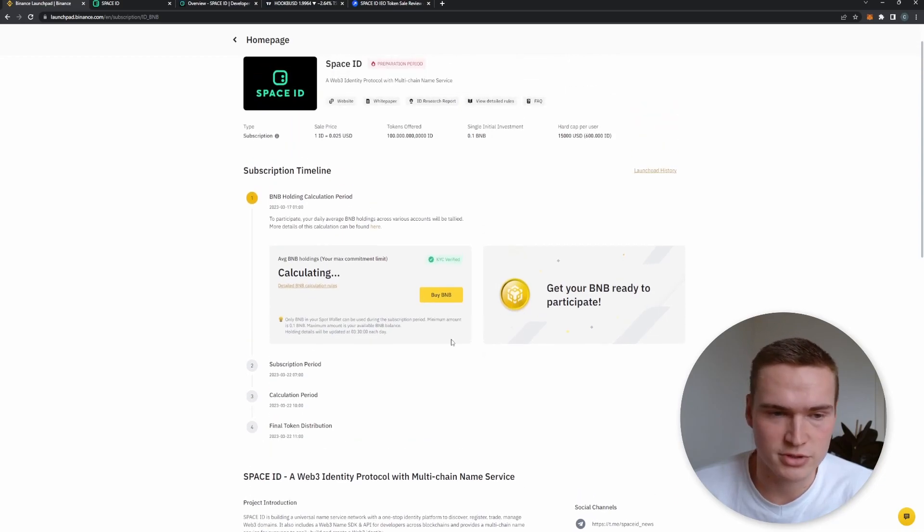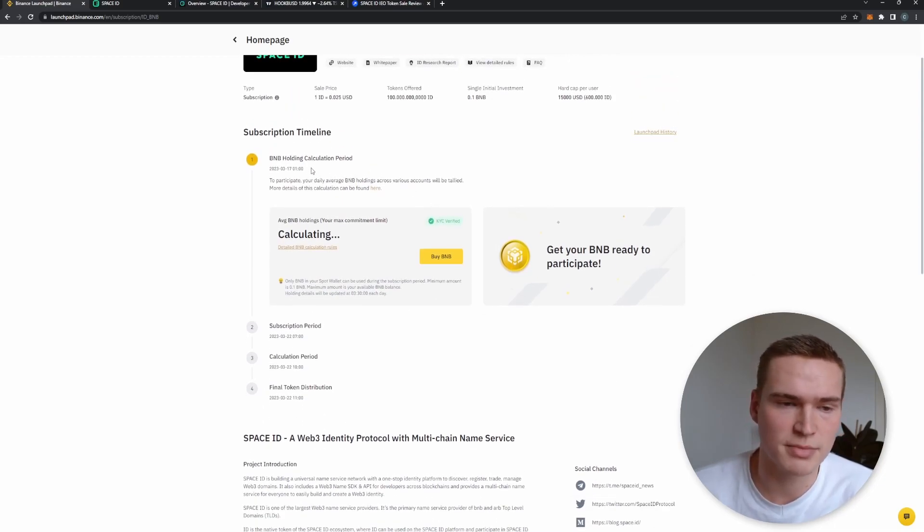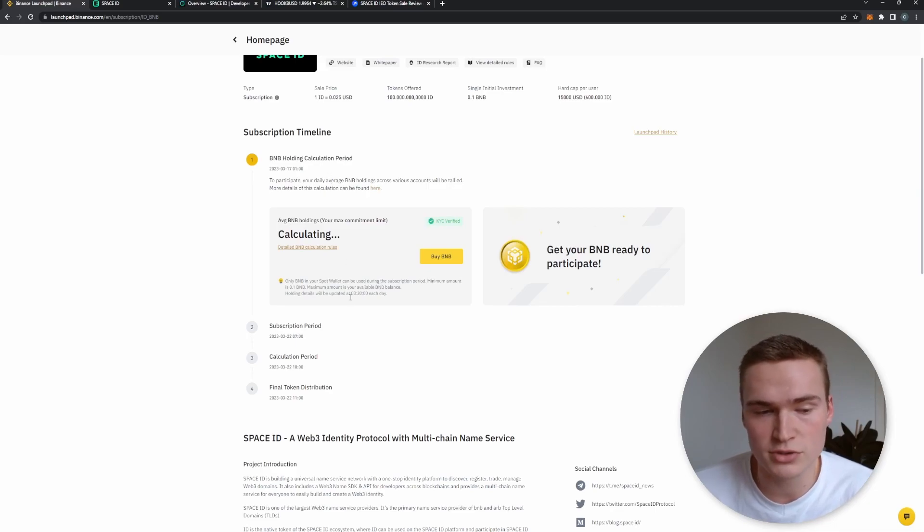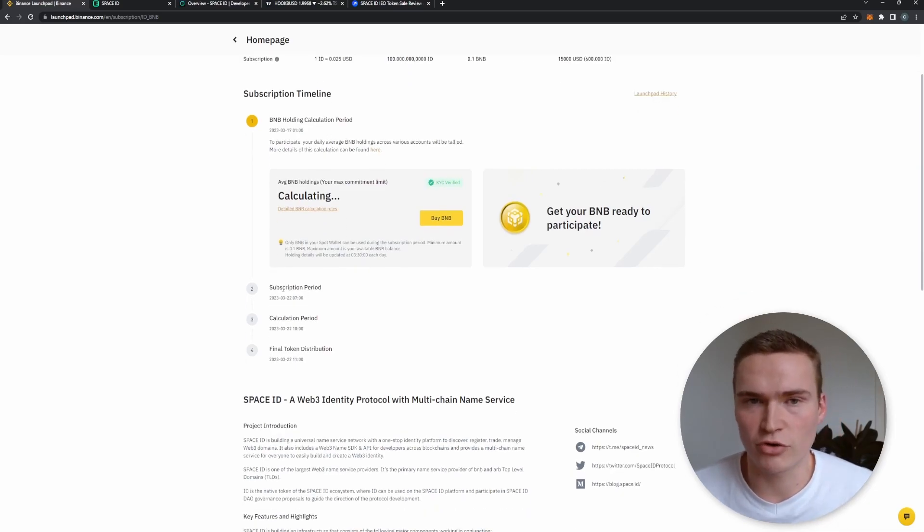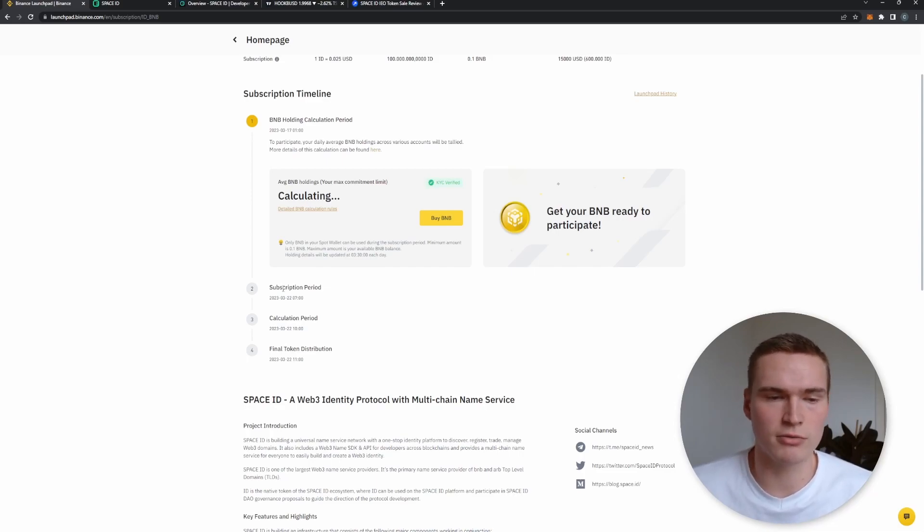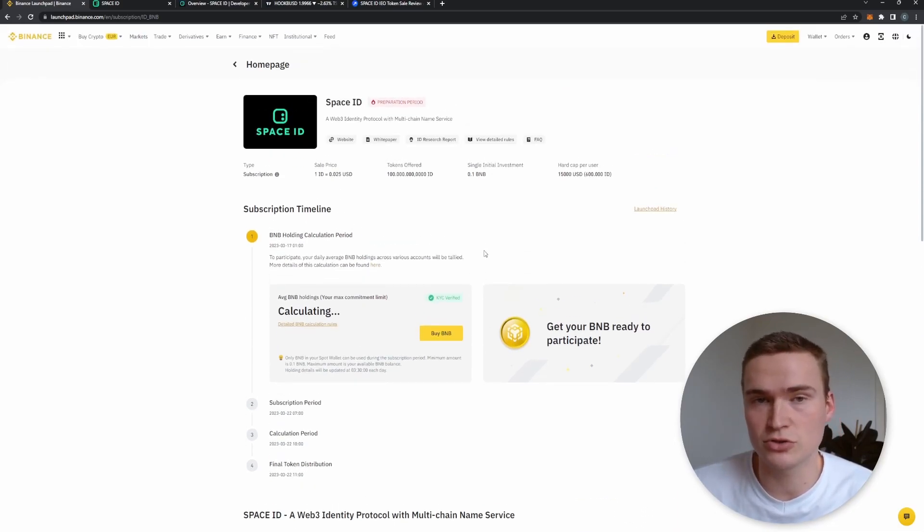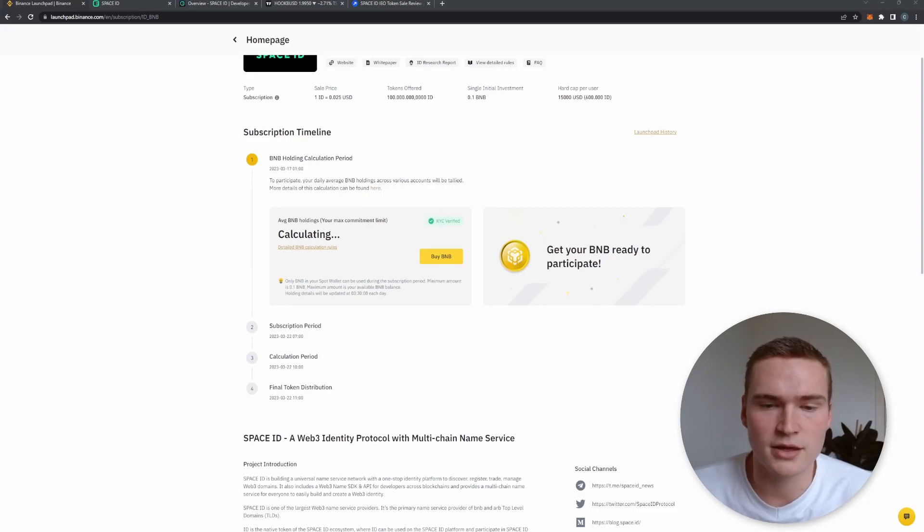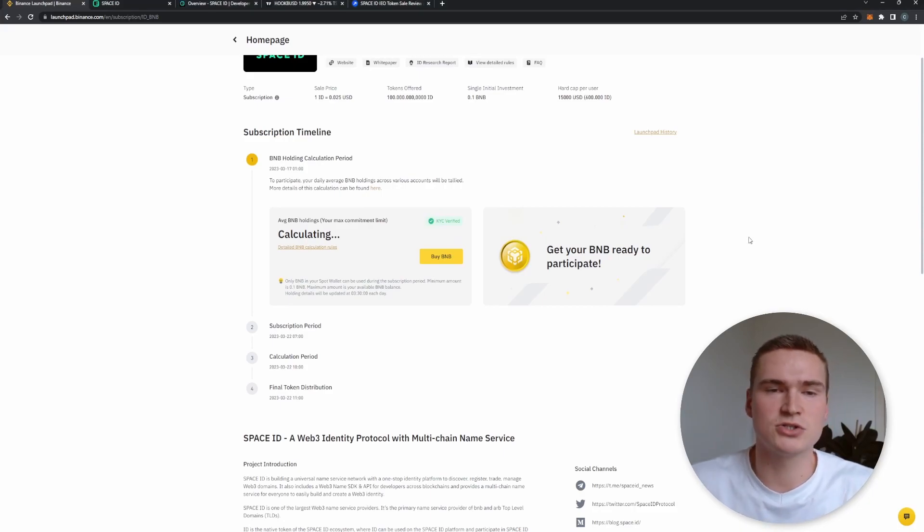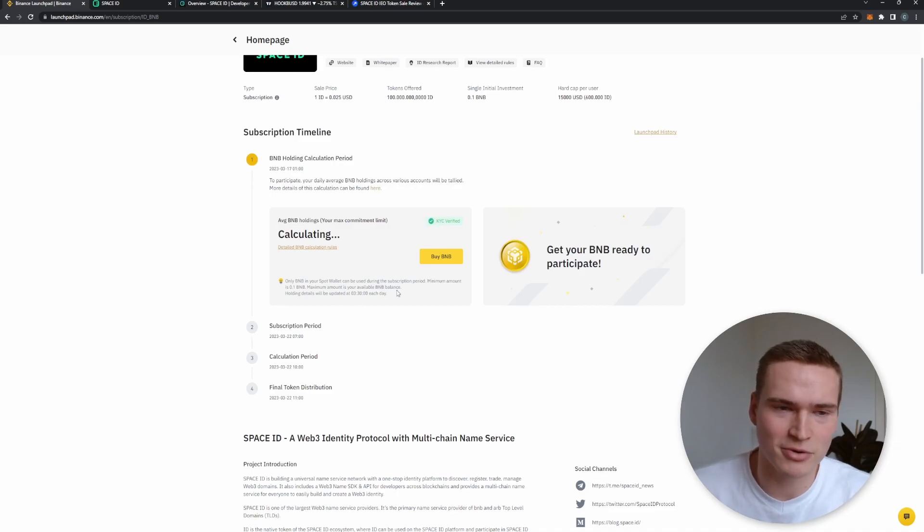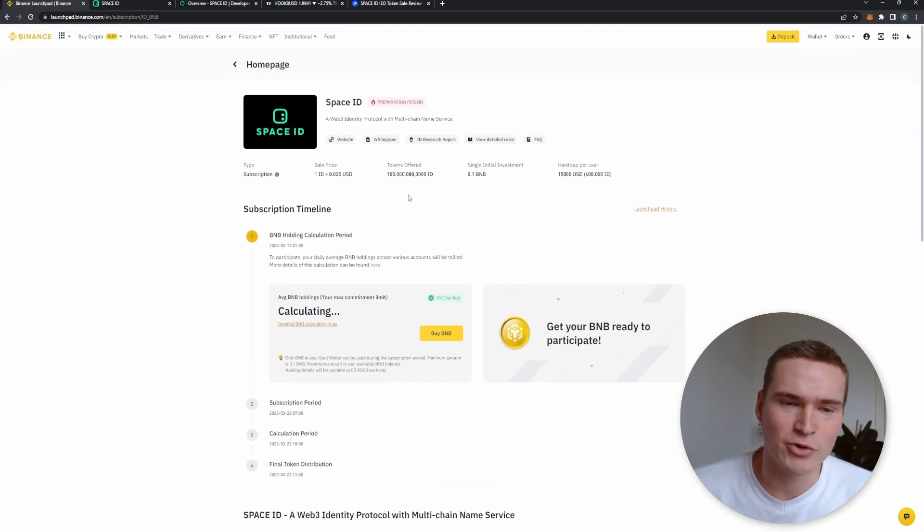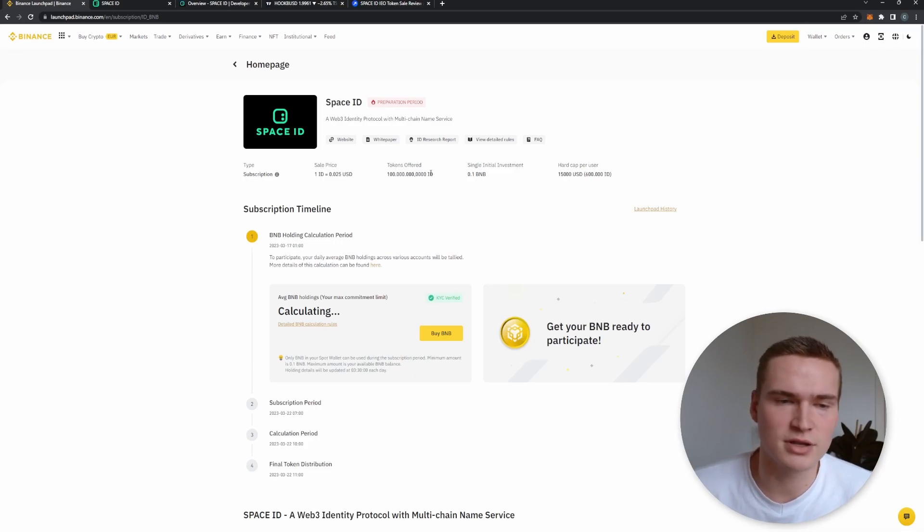First of all, your eligibility is based on how much BNB you hold. Then you can subscribe with a portion of your BNB. For example, you can say, all right, I want to buy this token for two BNB. Then in relation to how much BNB is in total subscribed with by other people, you get a portion of the total token offering.